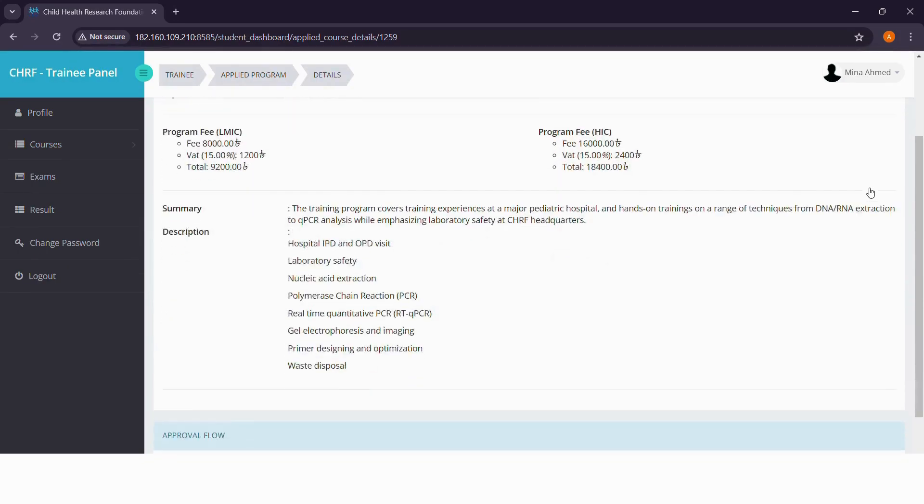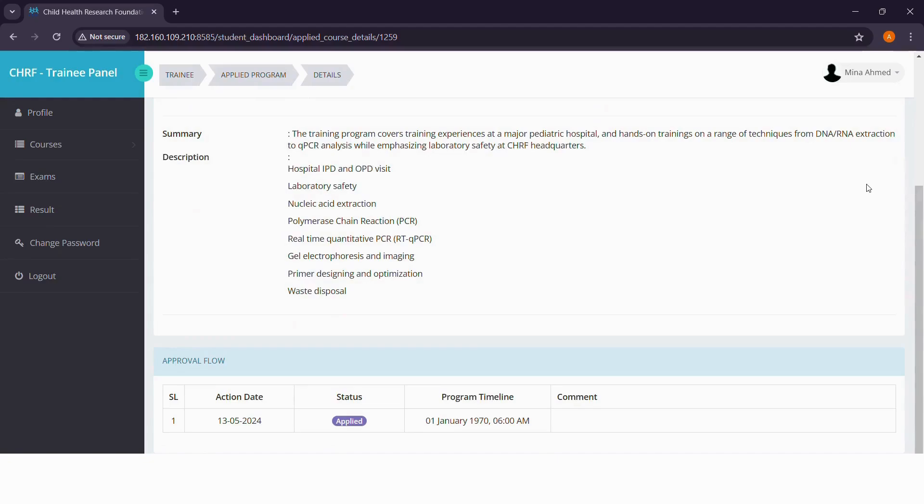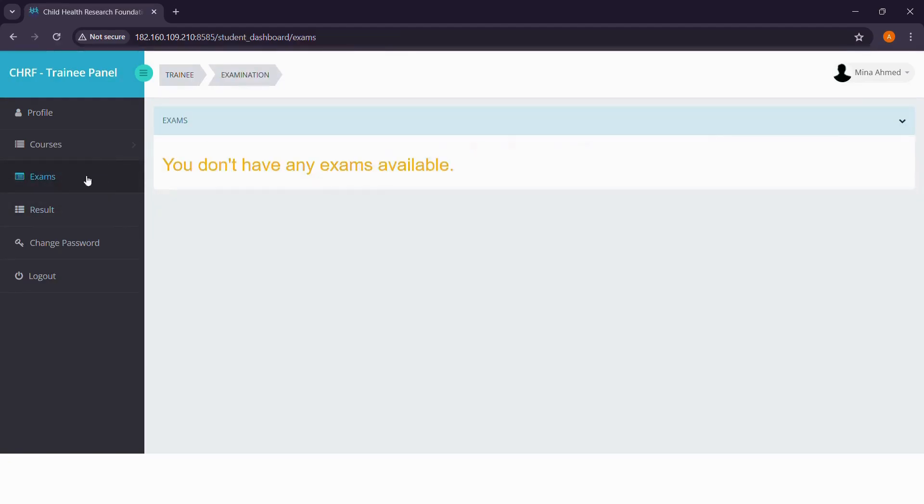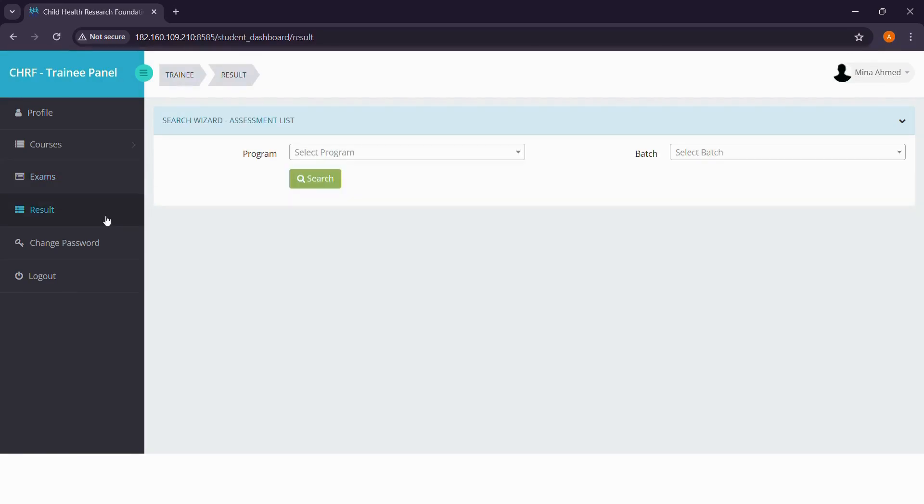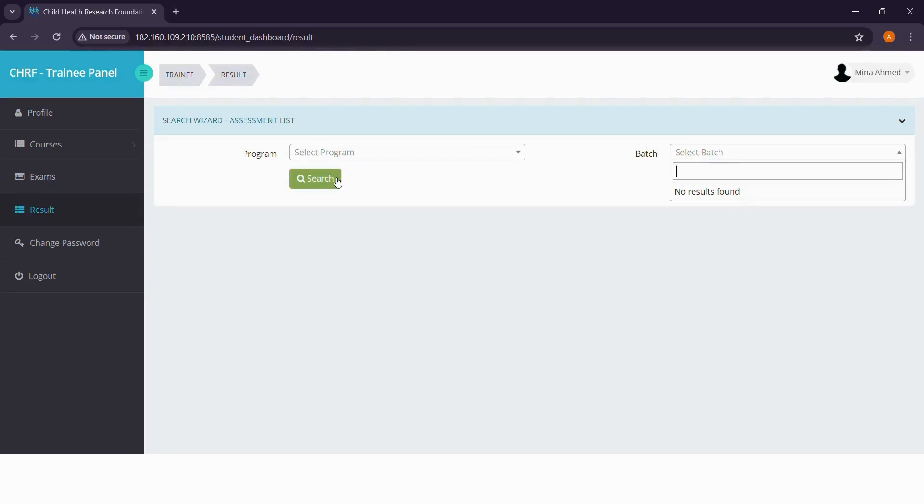After you have been selected and you have joined the course, you'll be able to see the exams and the corresponding results over here. You have to select the course name and the batch to see your results.